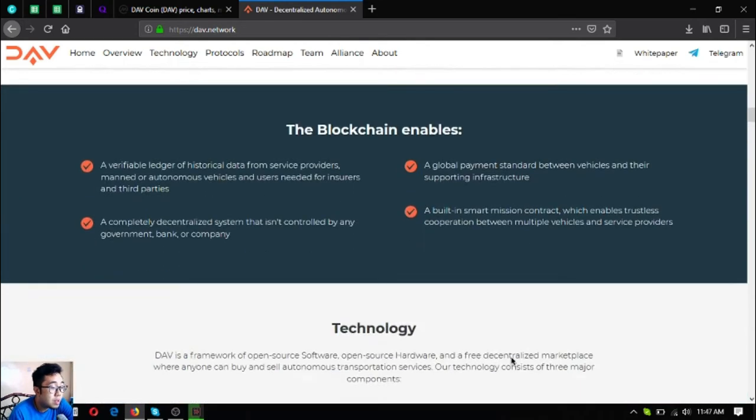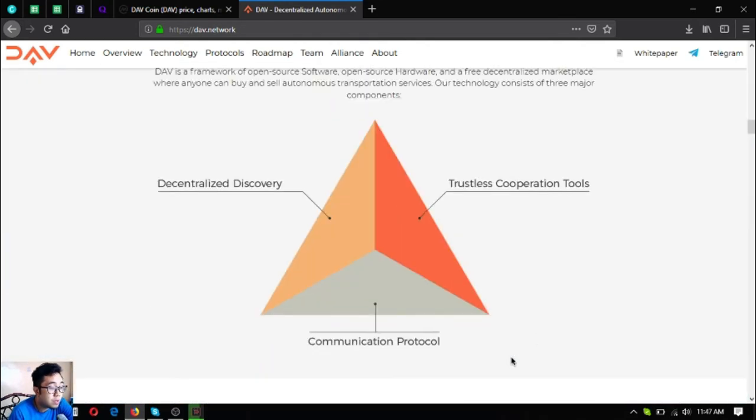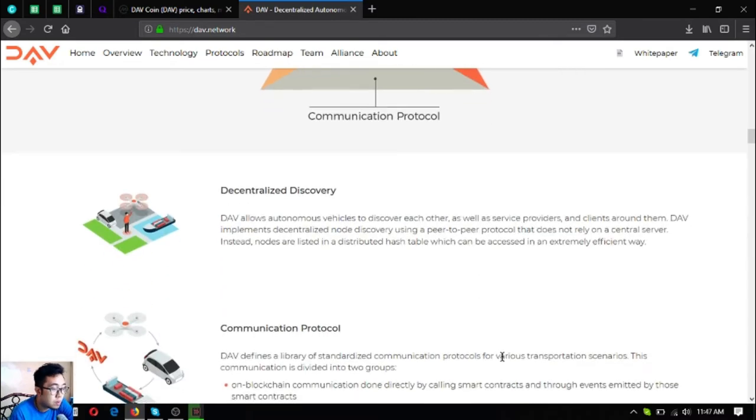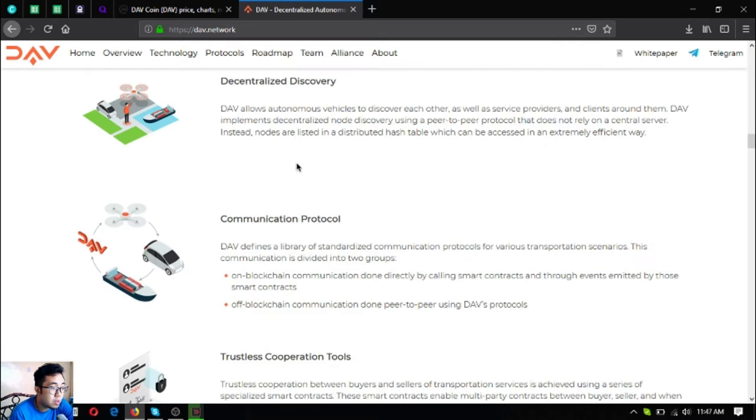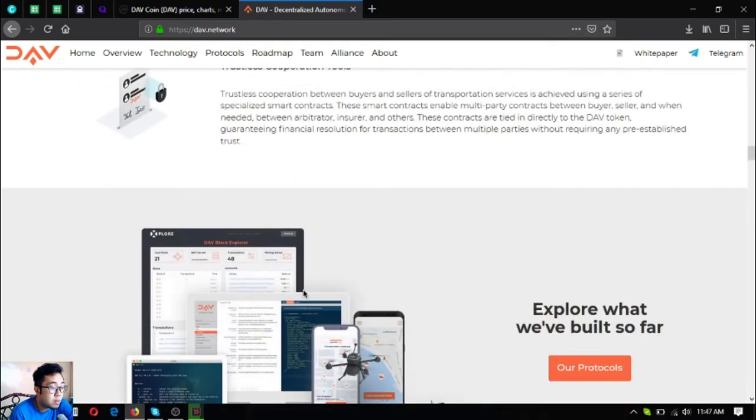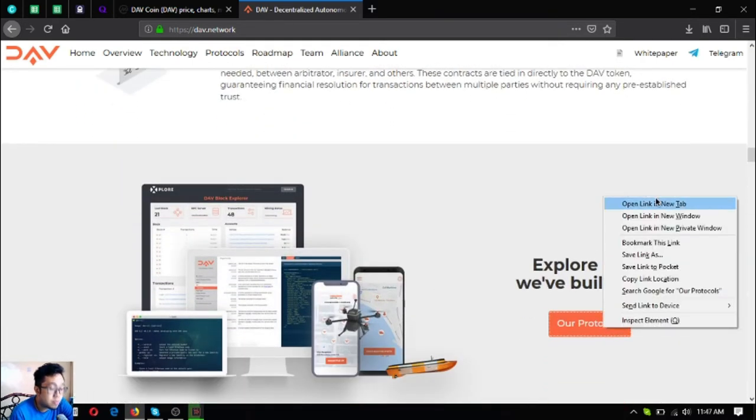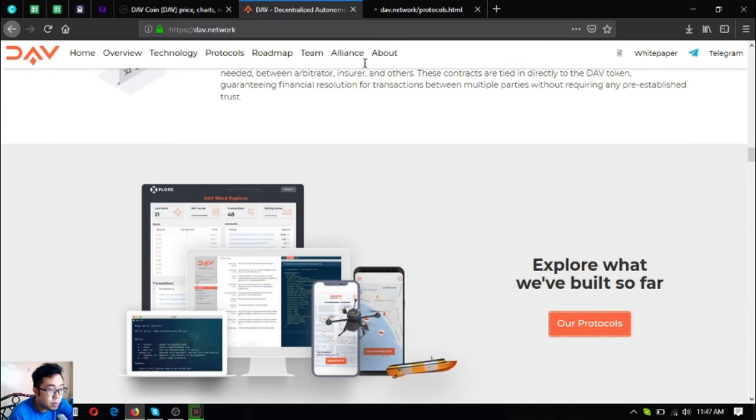Their technology consists of decentralized discovery, communication protocol, and trustless cooperation tools. You can find the definitions here. Let's check their protocols.